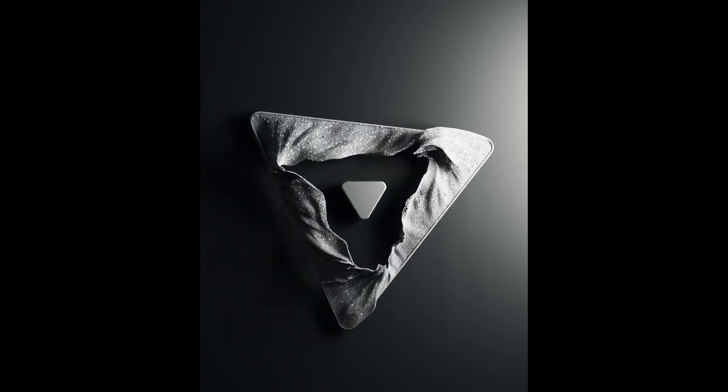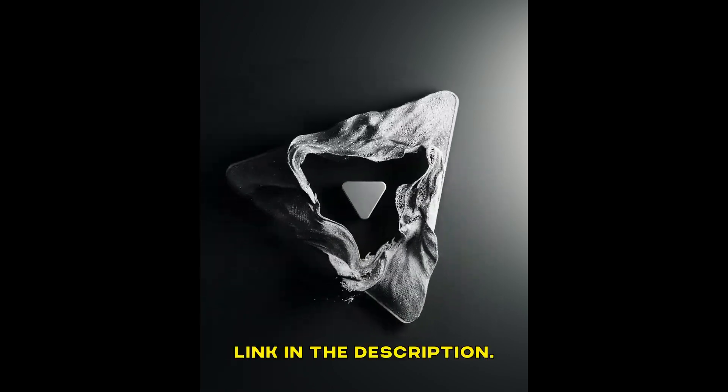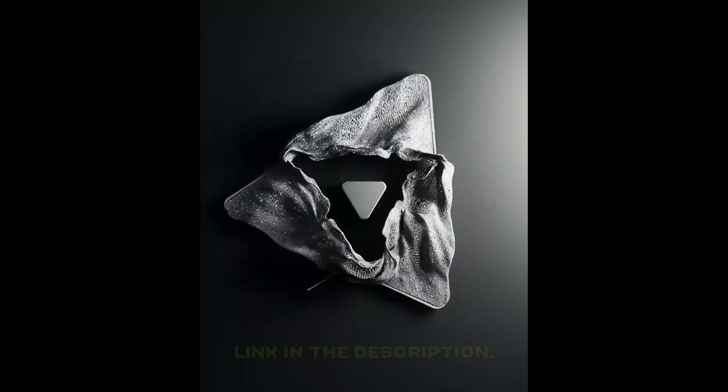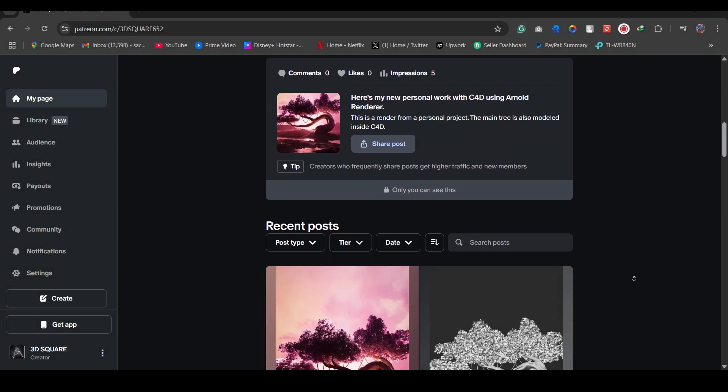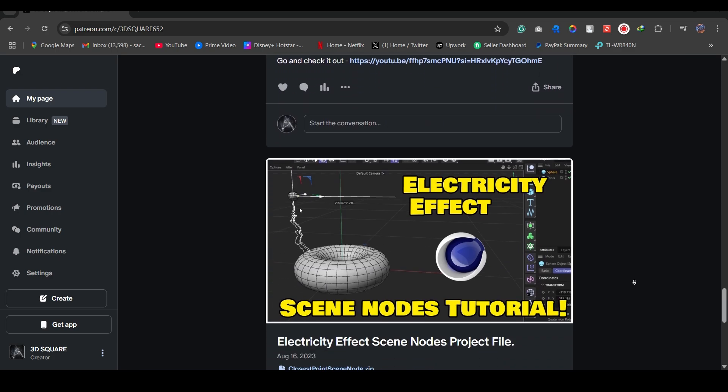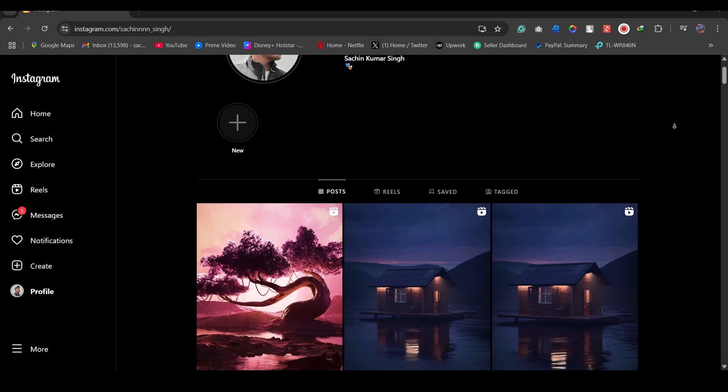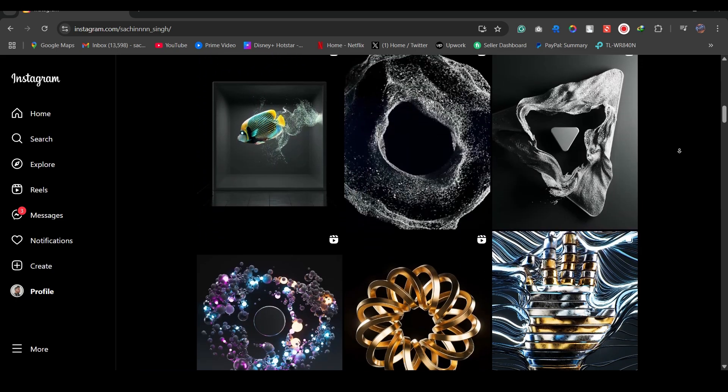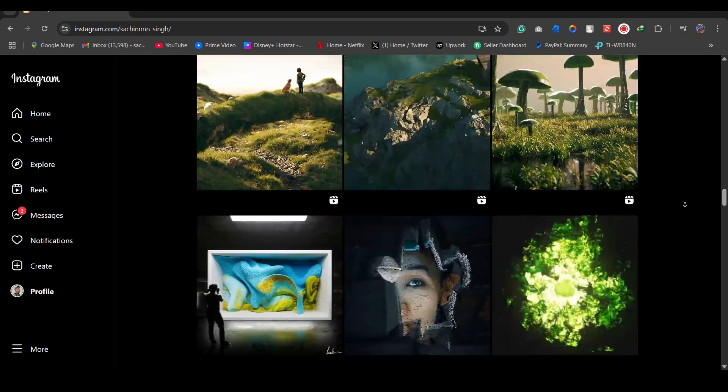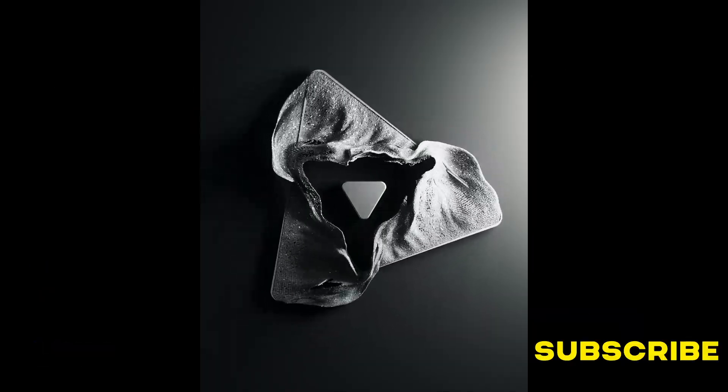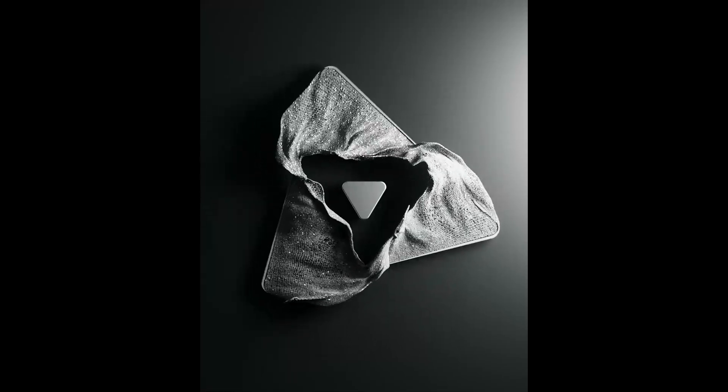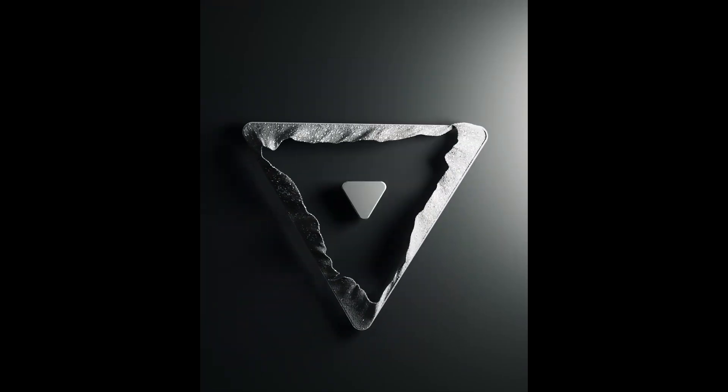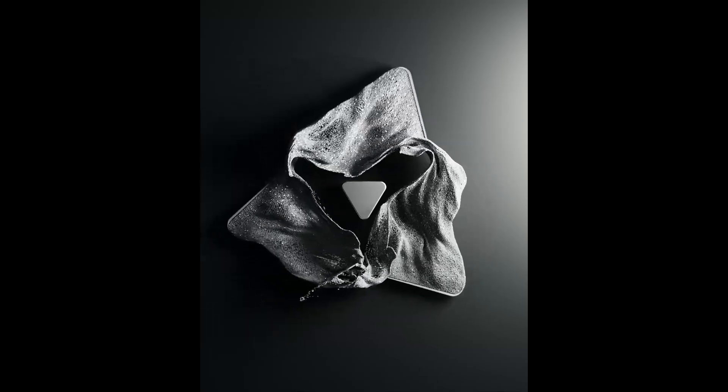But if you need the original project file for this render, head over to my Patreon. I'll put the link in the description. You can get project files for all the tutorials there. And by taking a membership, you can support me. You can also follow me on Instagram. I post a lot of personal renders there. Follow me and you can also message me there if you have any queries. Or you can just like and subscribe to my channel. Let me know if you're liking these short and clear video tutorials. Also, comment on what the next tutorial you would like to see. That's all for now. I'll see you later.